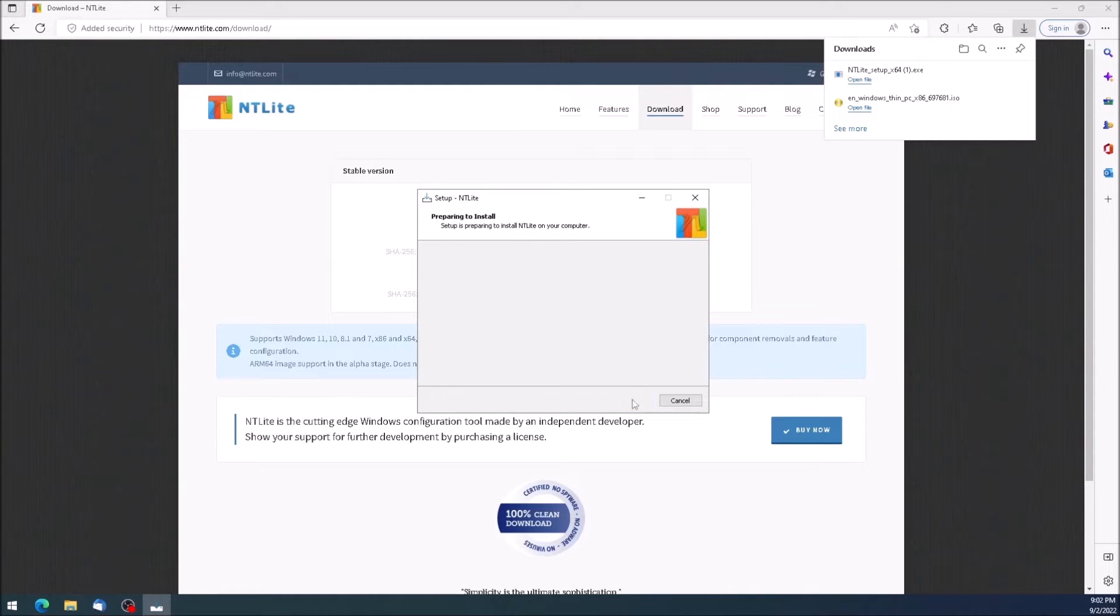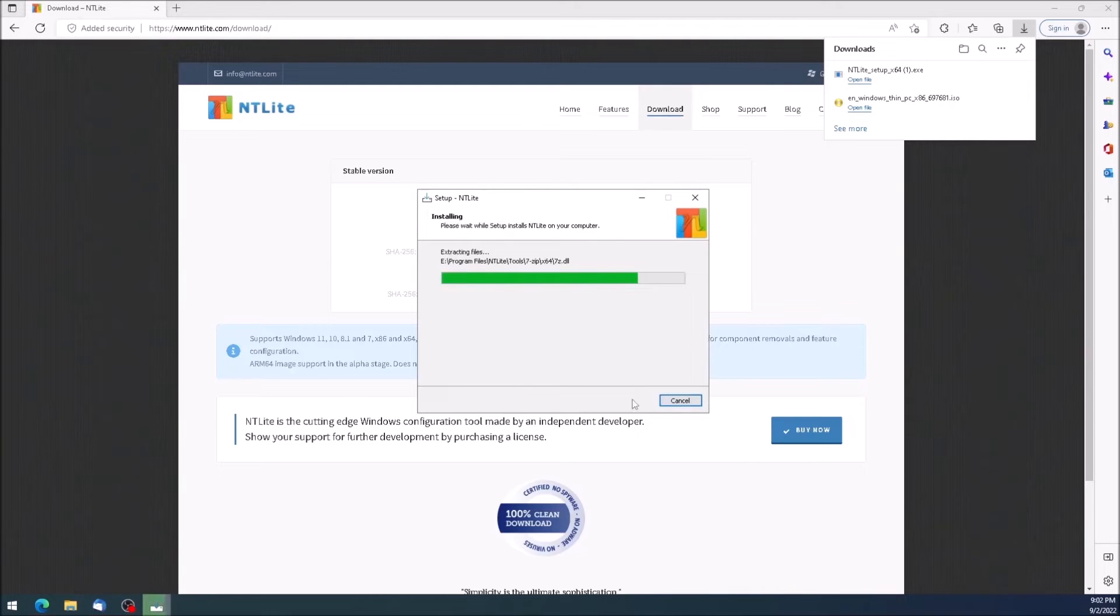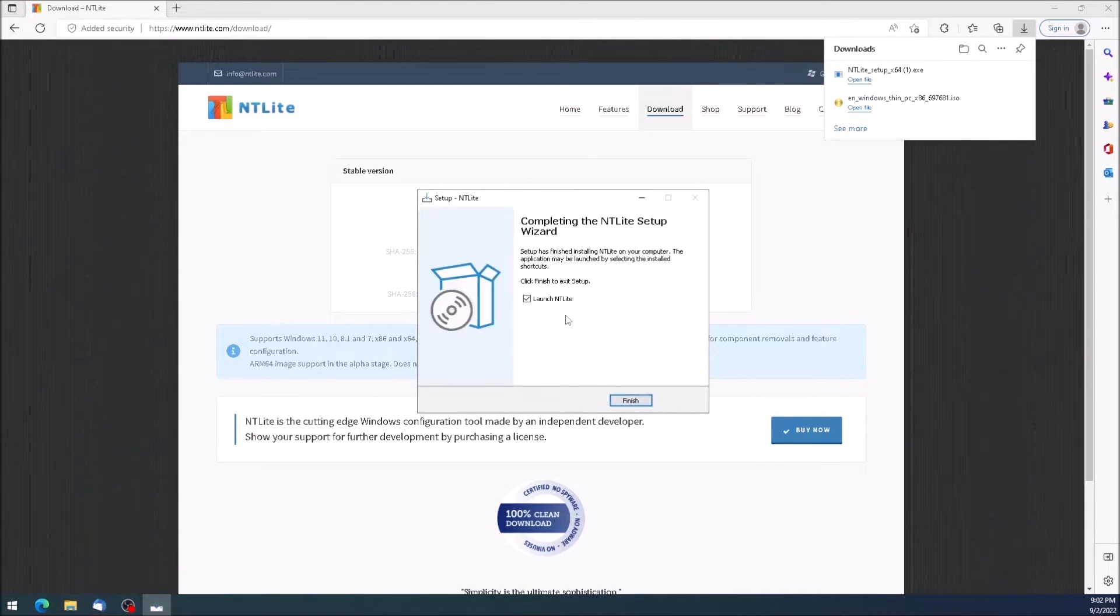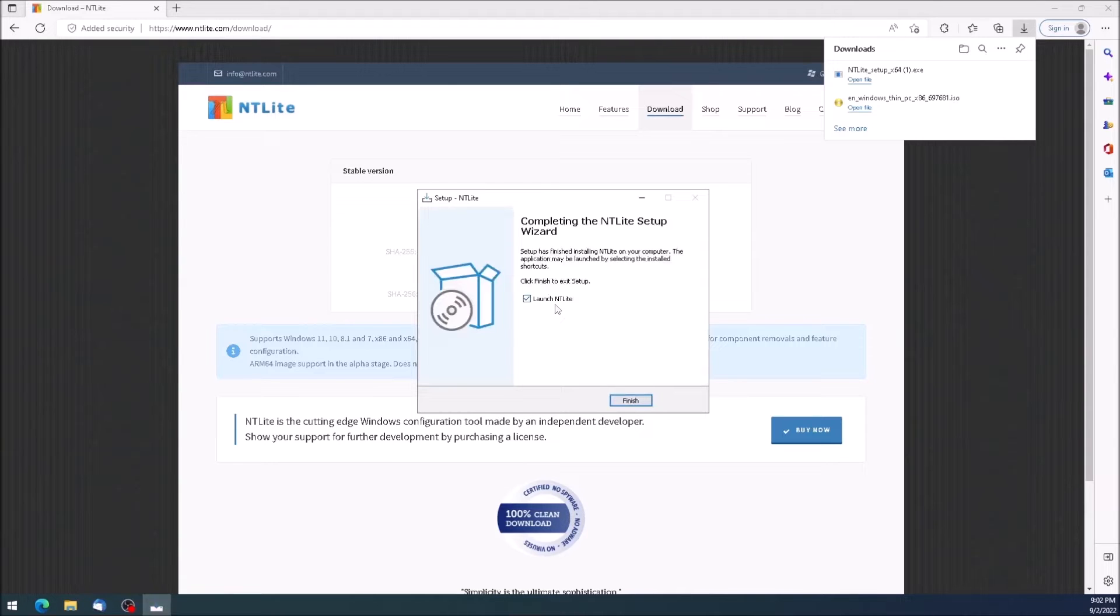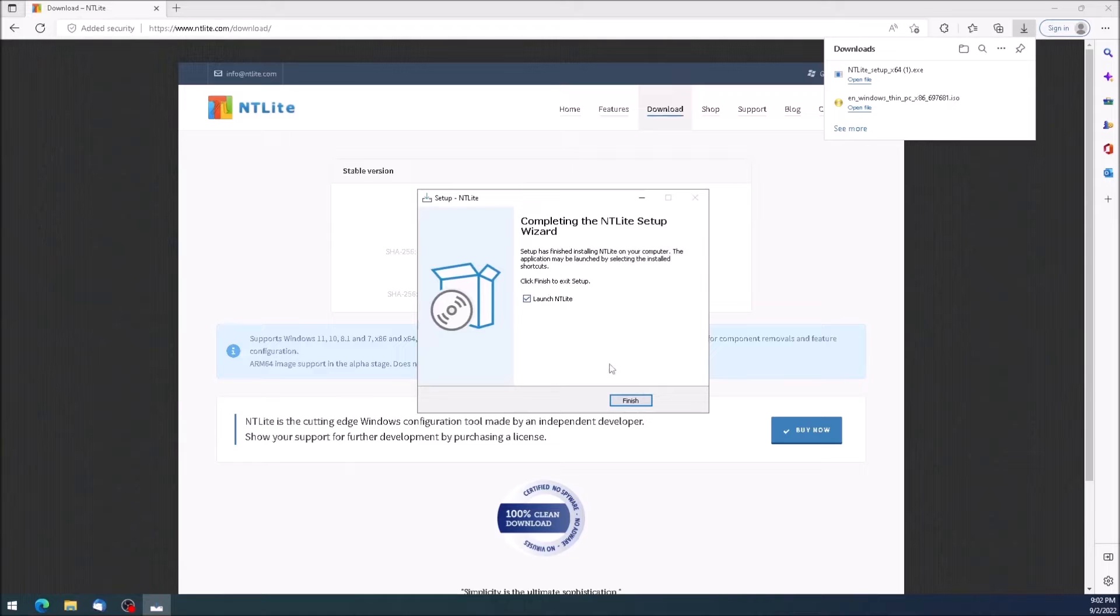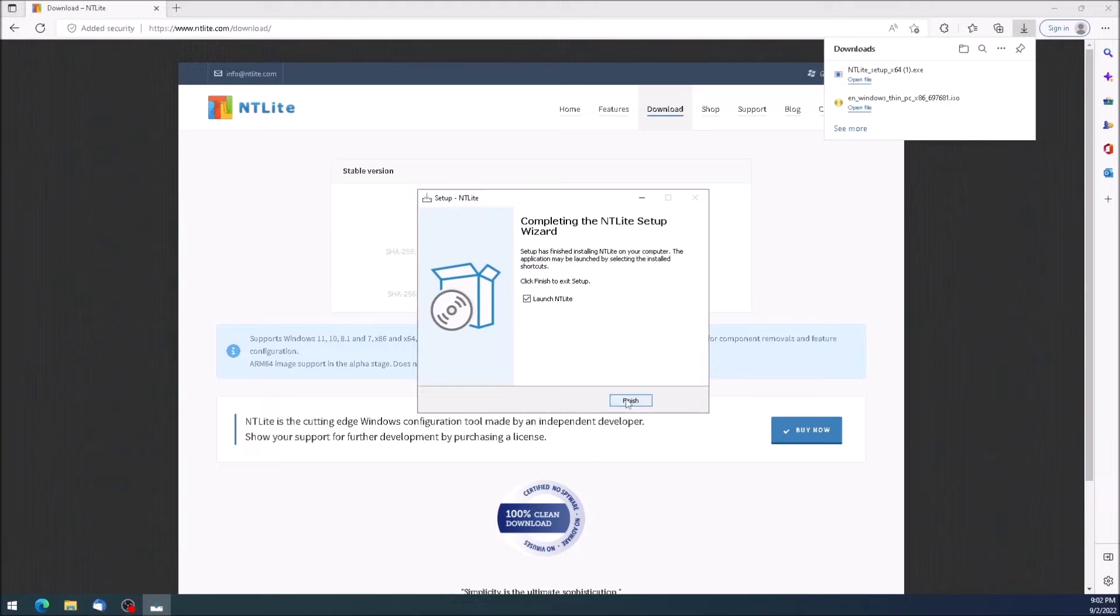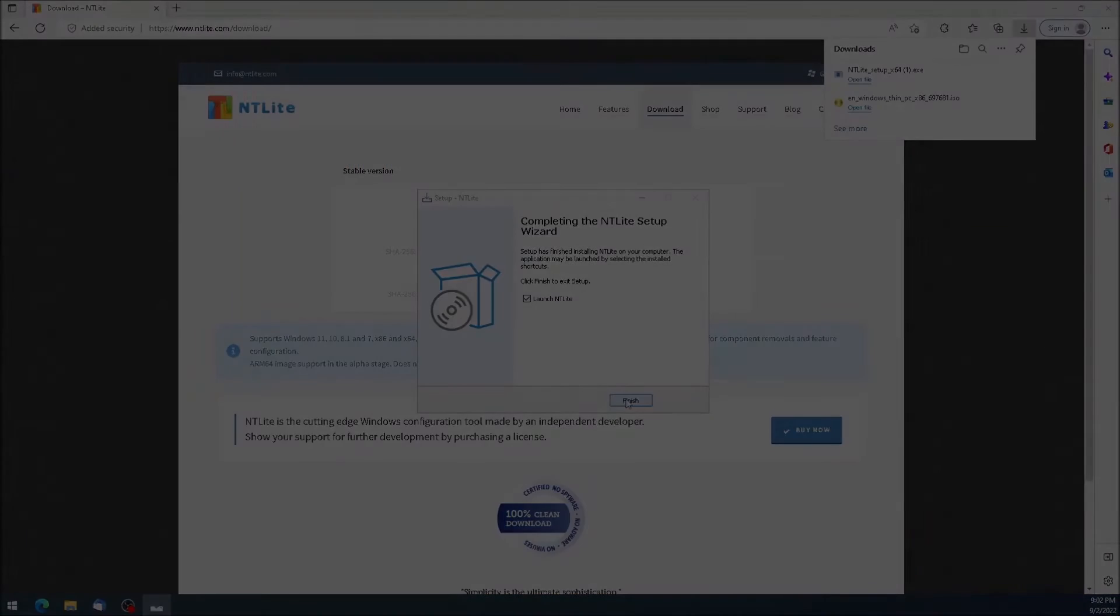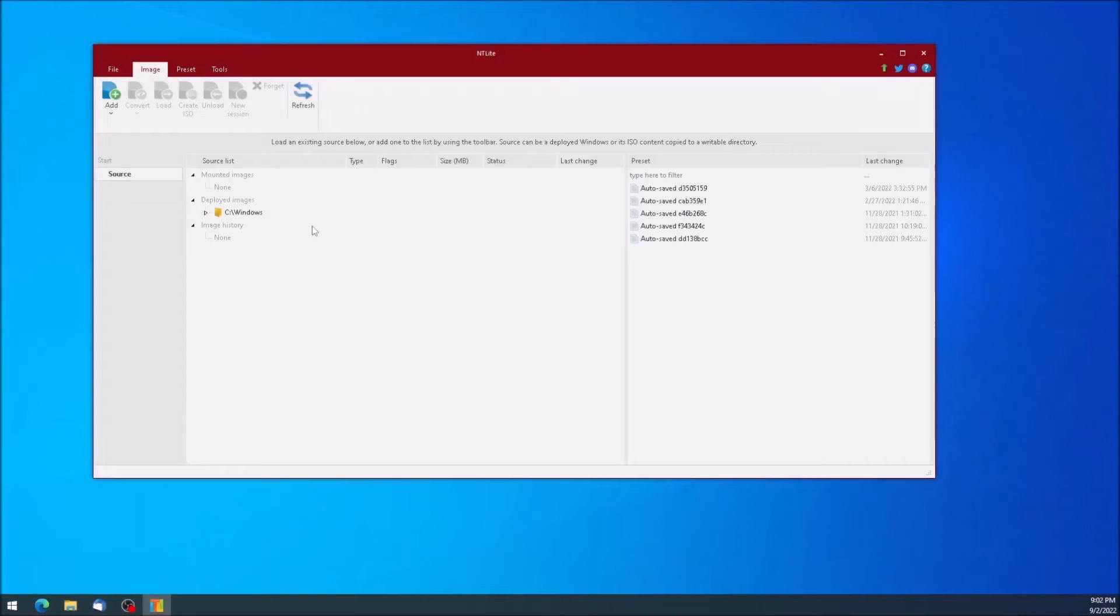After a relatively short progress bar, we get the confirmation screen. I do highly recommend opening ntlight to verify that it's working and has no errors. Depending on your system configuration, you may get an error when ntlight attempts to launch. If all went well, ntlight will be open.